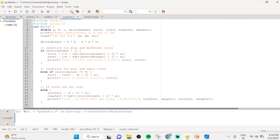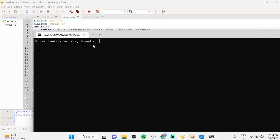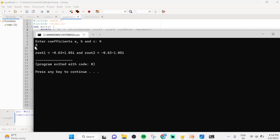We now compile and run the program. Entering coefficients a=4, b=5, c=6, the discriminant is negative, so we get complex and different roots: root 1 equals minus 0.63 plus 1.05i, and root 2 equals minus 0.63 minus 1.05i.